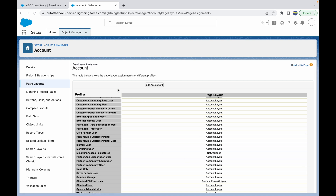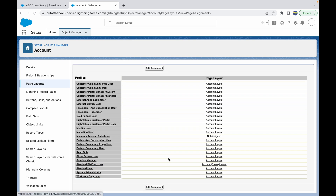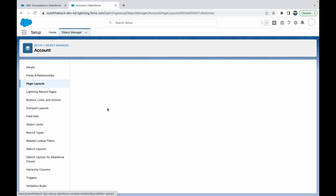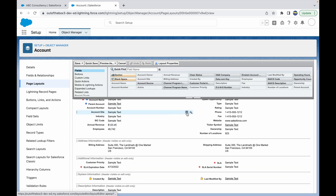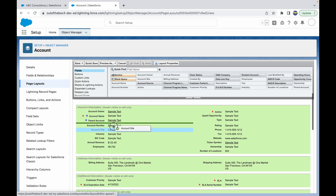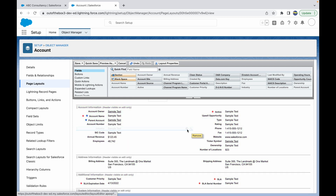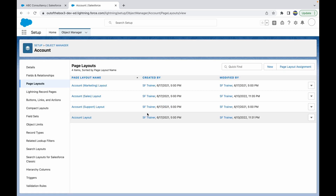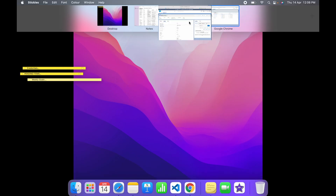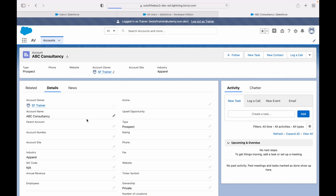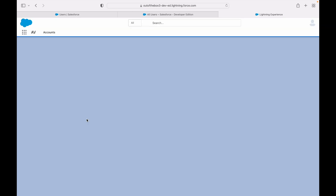In the Page Layout Assignment grid, all profiles are listed along with their assigned page layouts. My user's profile is Standard Platform User, so I'll scroll down to Standard Platform User in the grid and check what layout it is — it's the Account Sales Layout. Let's click on the Account Sales Layout and remove the Account Site field by dragging it out or clicking the minus sign. Once the changes are done, I'll click Save.